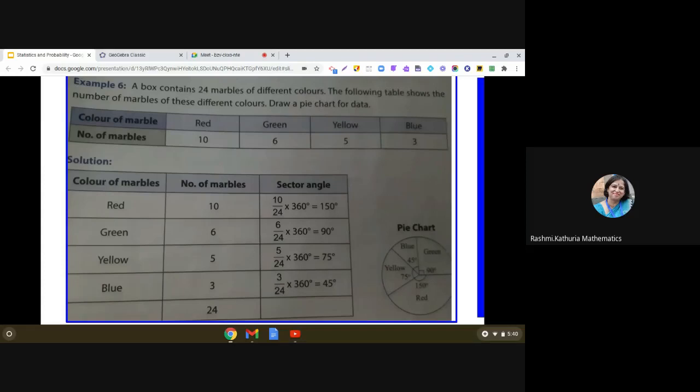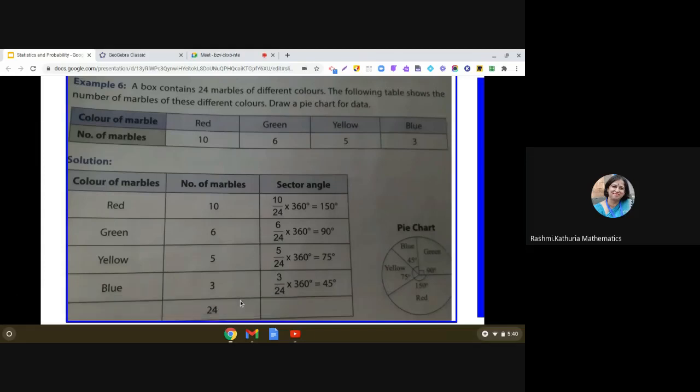Hello, everyone. In this video, I am going to share with you how we can easily make a pie chart on GeoGebra.